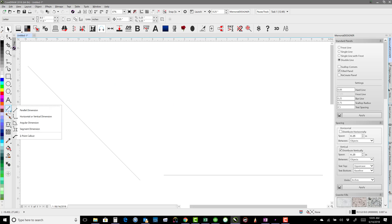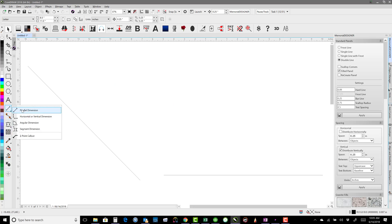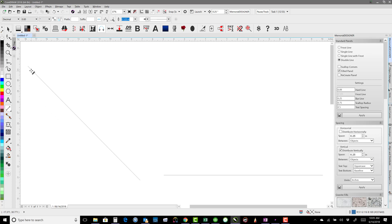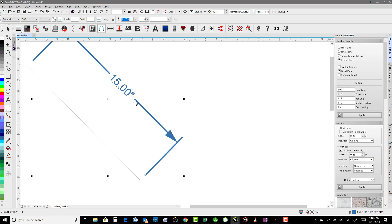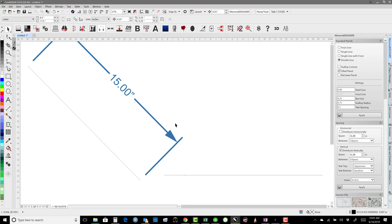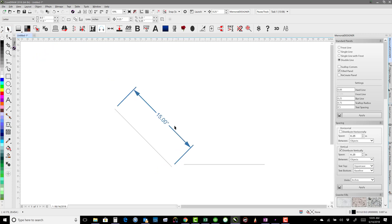There are dimension tools. I can take the parallel dimension tool, click on this node, drag down to this one, and then pull out. That will give me the dimension for how long that line is. So parallel dimension lines are one way of figuring out the true length of a line.